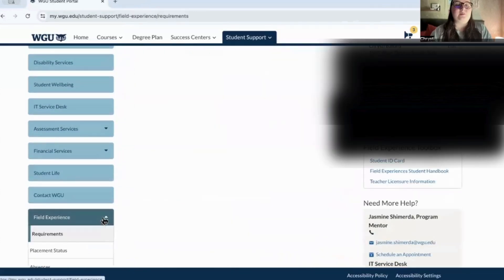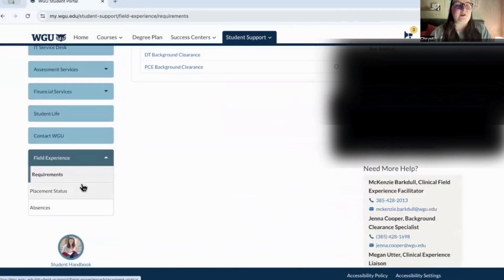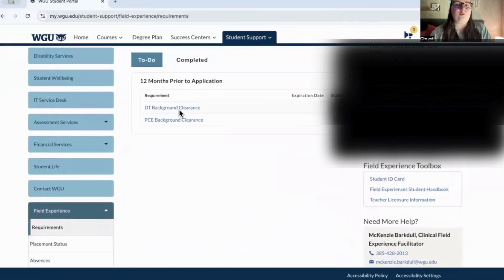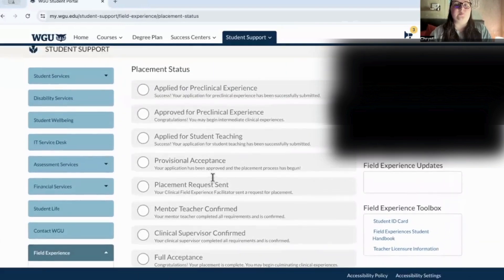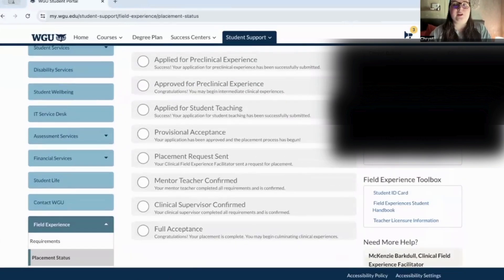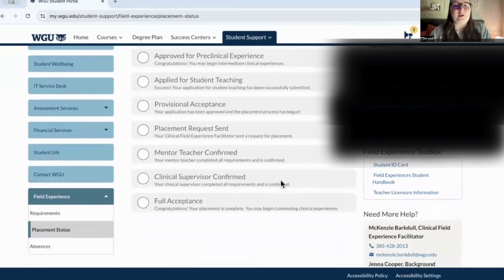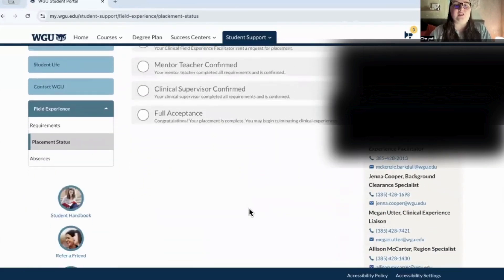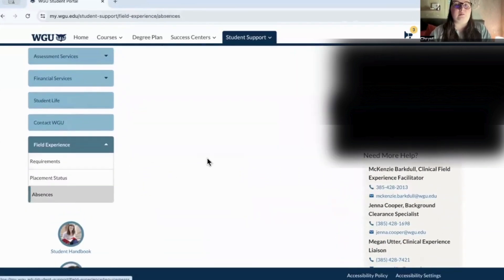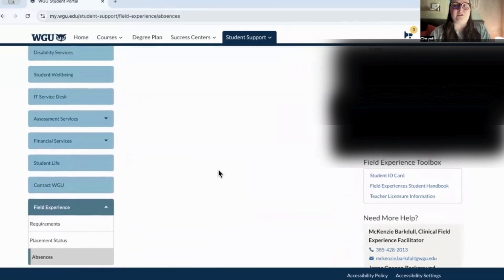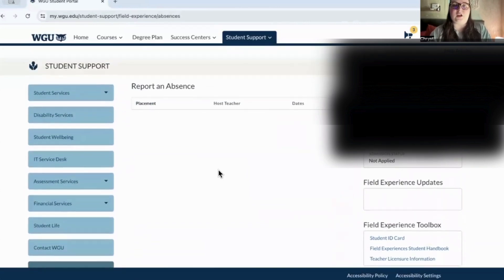This brings us back to field experience. These are all the requirements — you've got applied for preclinical experience, approved, full acceptance, and all that. They've also got a place to log absences in case you're somehow absent during your teaching hours.